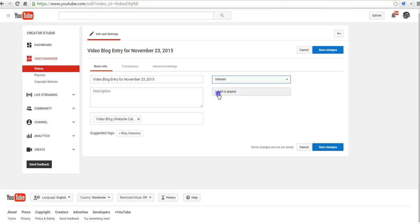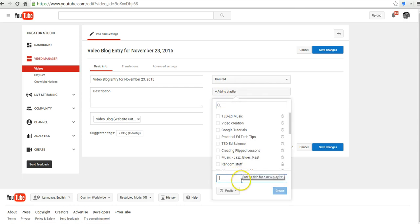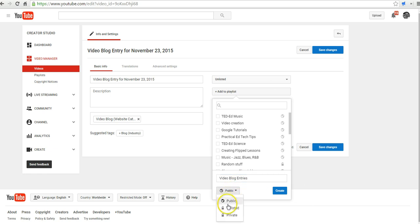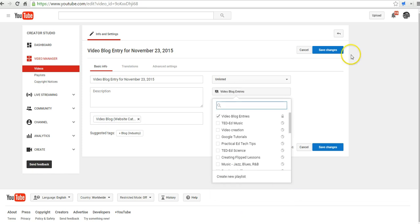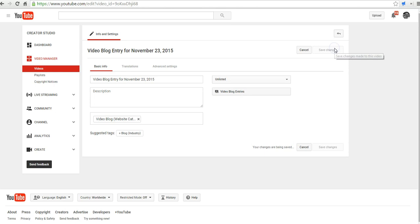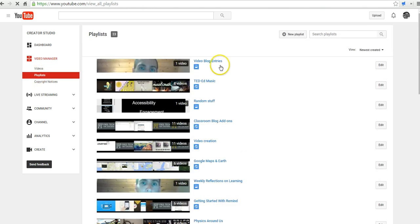And now we're going to create a new playlist and call it video blog entries. Just like a video, we can make our playlist public, unlisted, or private. In the classroom setting, I'm going to make this one unlisted and say create. Now we're going to save all those changes. Our changes are saved. Let's hit the playlist button on the left-hand side. We have this new playlist called video blog entries. Let's select that.